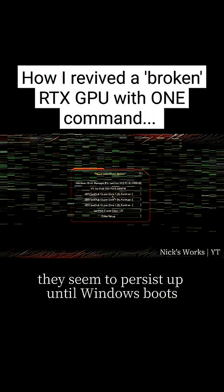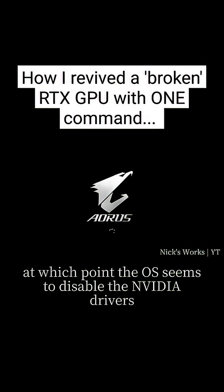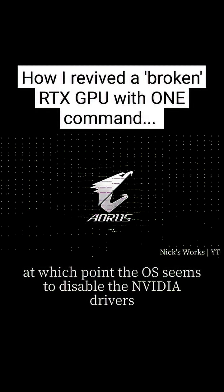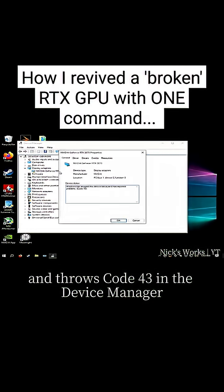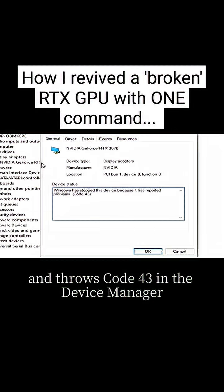They seem to persist up until Windows boot, at which point the OS seems to disable the NVIDIA drivers and throws code 43 in the device manager.